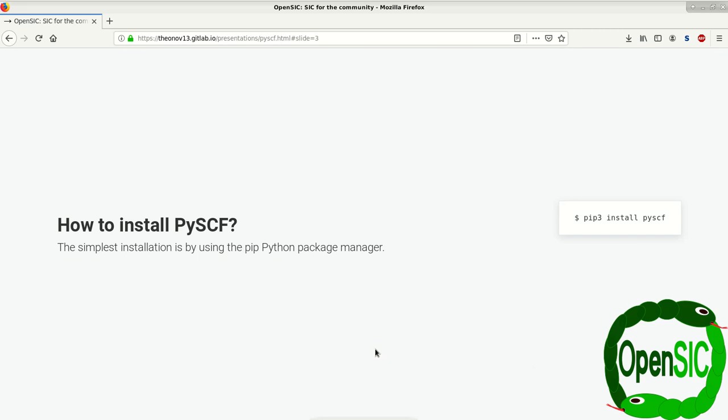Installing PySCF is very easy. The simplest way is using the pip Python package manager where the only thing you have to do is to type pip3 install PySCF, which will install the latest version of PySCF to your system.